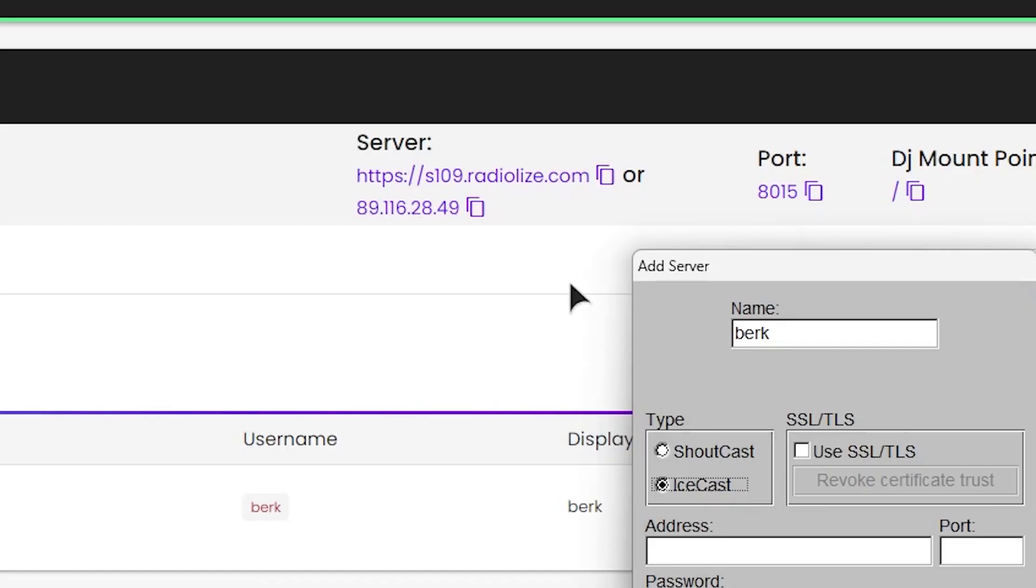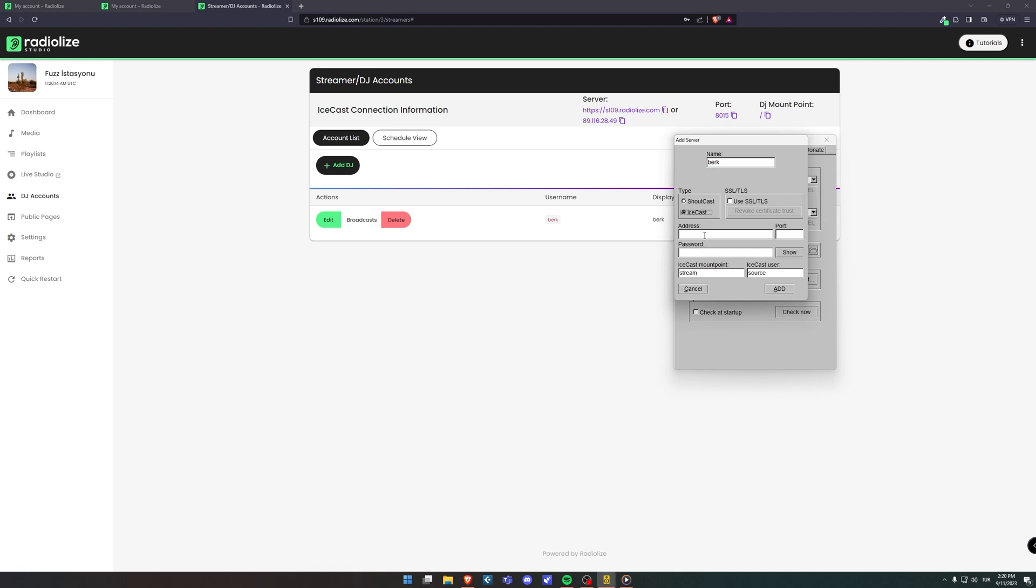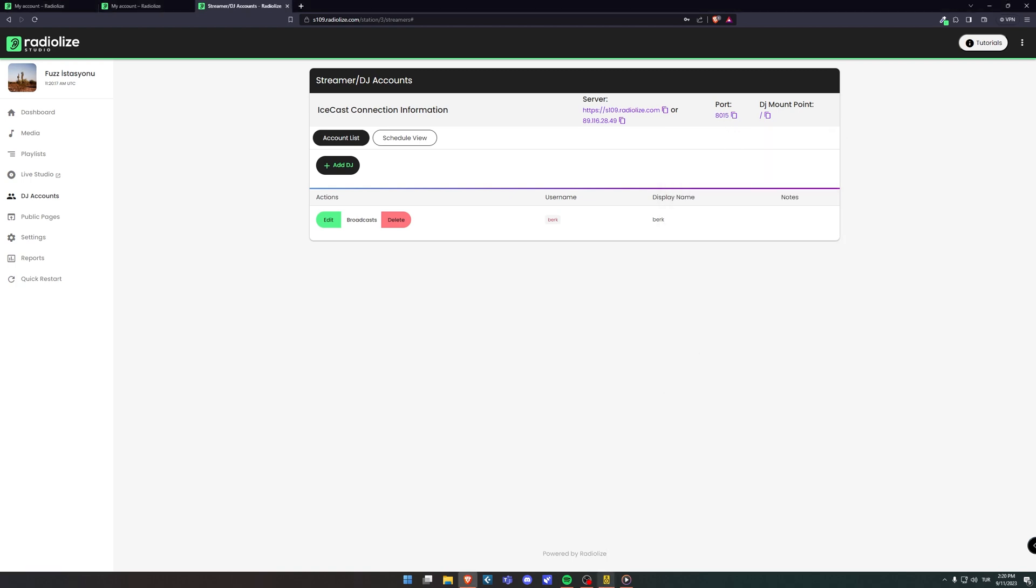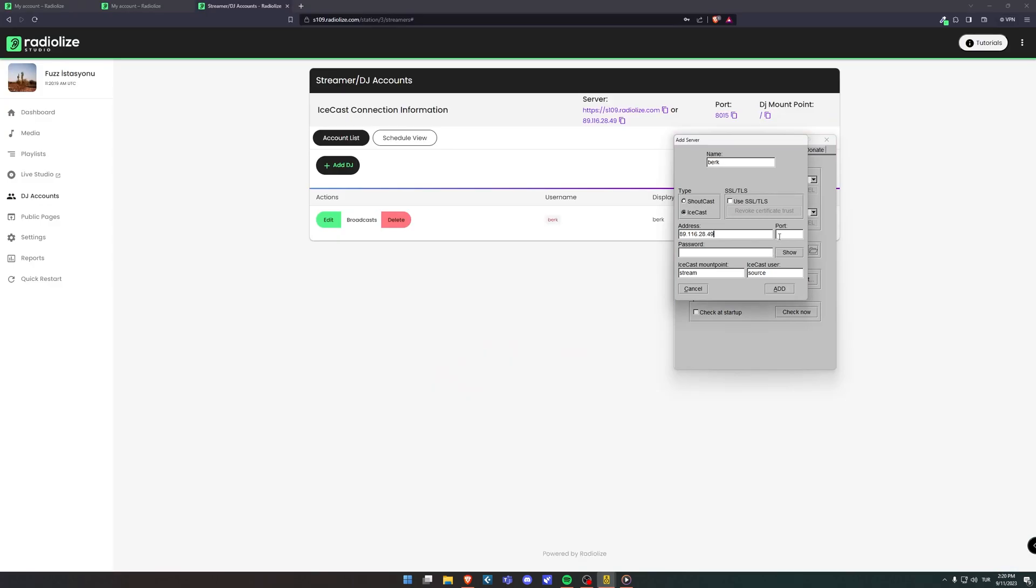Paste the server name that Radialize has defined for you or your IP address into the address field. I prefer to paste my IP address. Paste the port tab into the port section in the bot panel as it is.